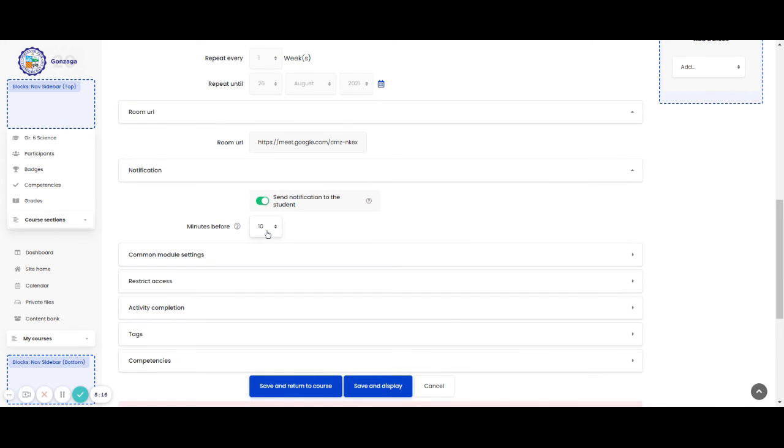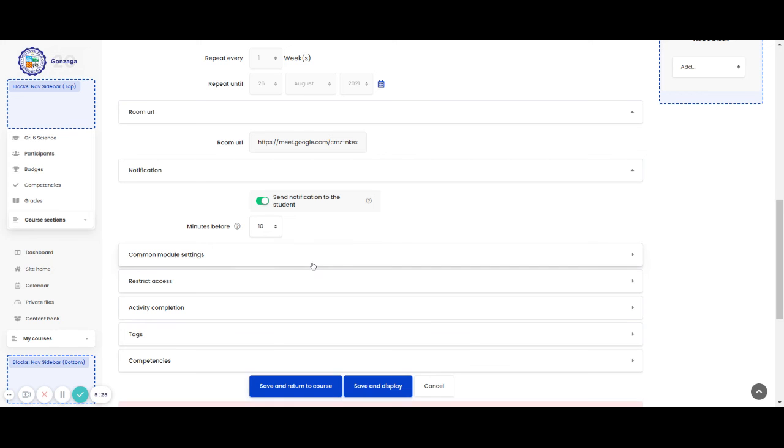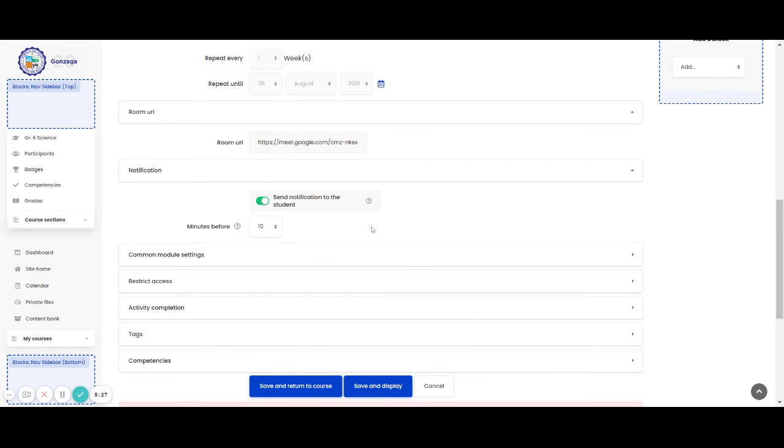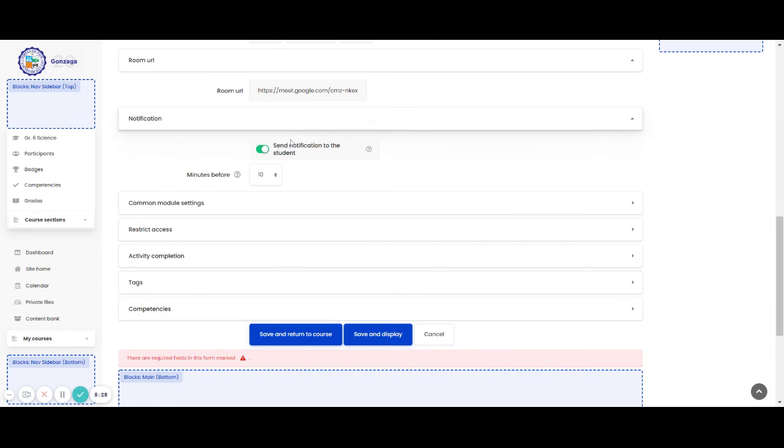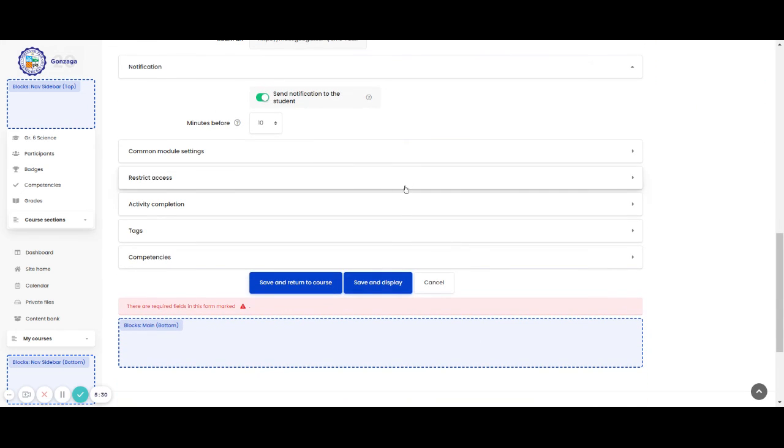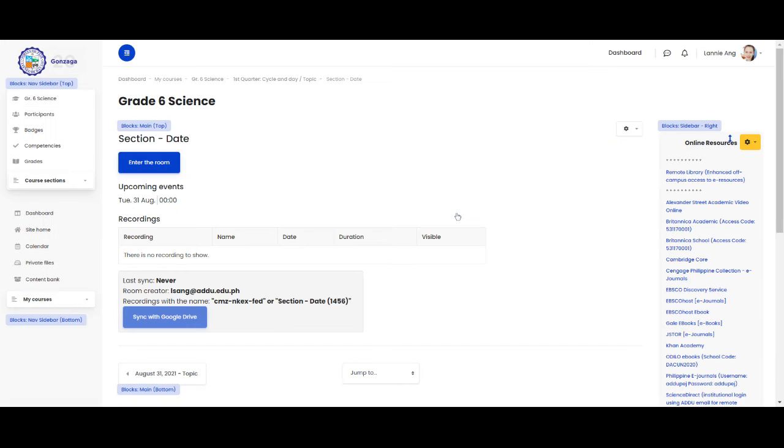Notification, yes you can notify the students. It's up to you how many minutes before your video conference. And I think that could be all for the settings for your Google Meet in Moodle. Then, save and display.